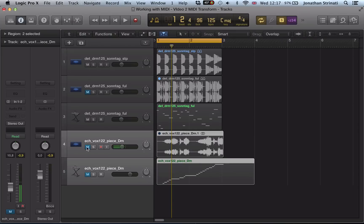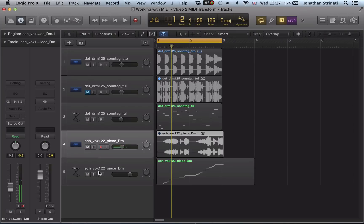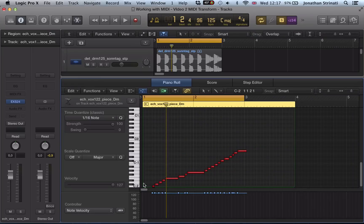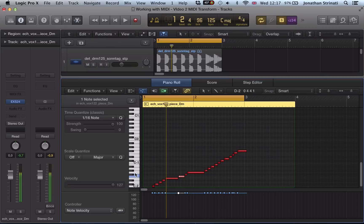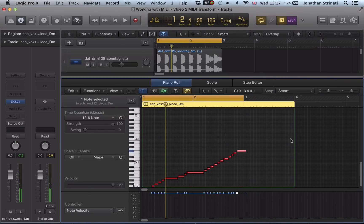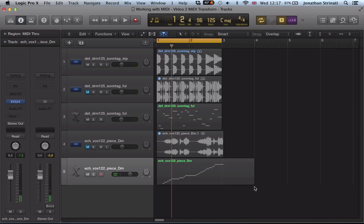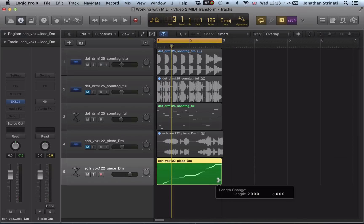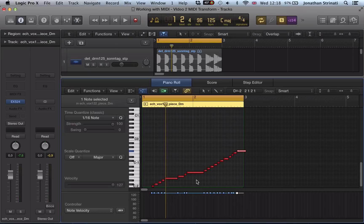So hit OK, and it mutes that region automatically. You can just mute it there. Mute that track there. And let's have a look at this. OK, so this could be quite interesting. So let's just tidy up that region there.